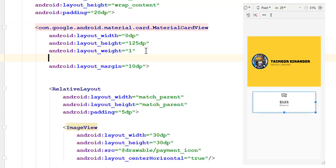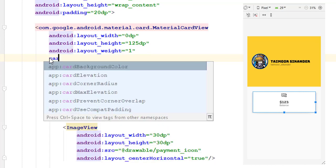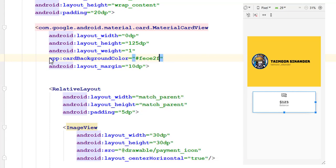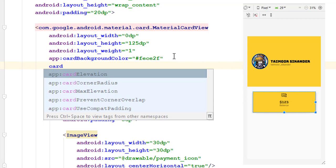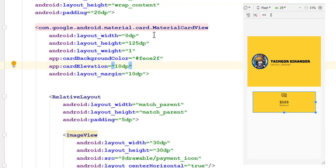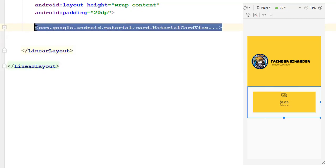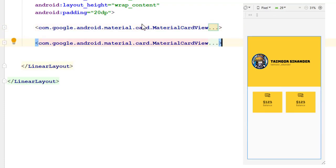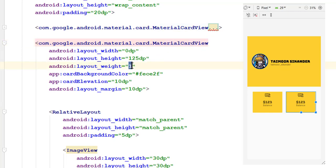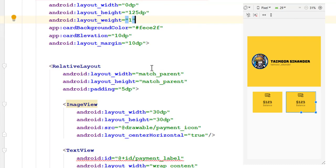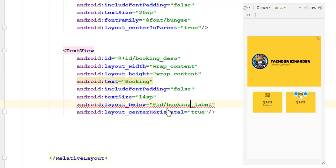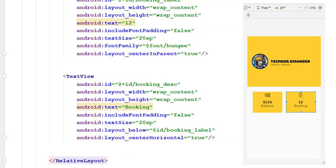Add a background color to the card view — set the card background color to the yellow color used in our design. Also define the card elevation to 10 to add a shadow beneath the card. Copy this card view and paste it. Since we defined weight as 1, the second card view takes equal space as the first one. Quickly change the fonts and text for the second card view.